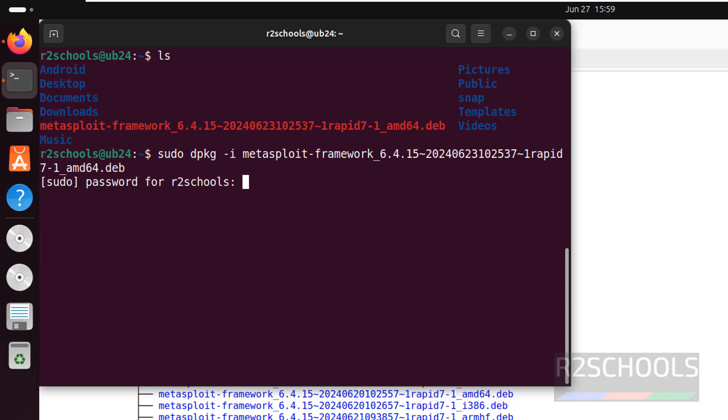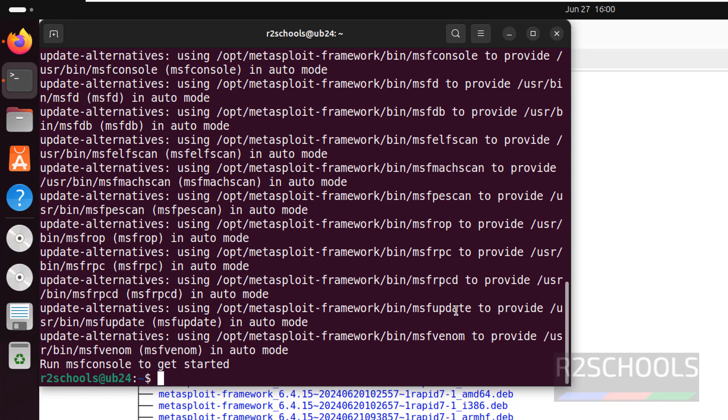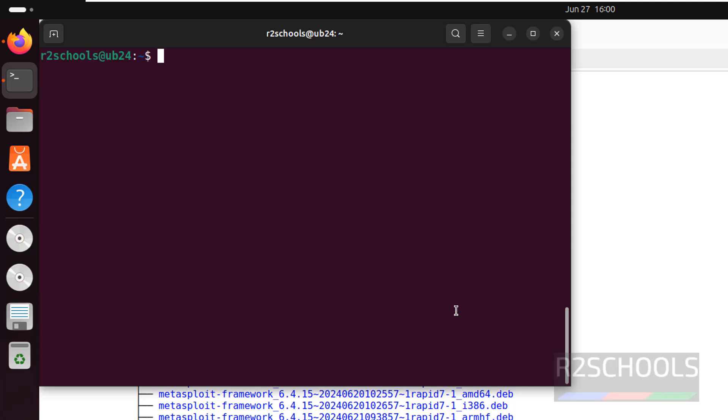Provide the password of the sudo user. We have successfully installed. Let us verify. Control L to clear screen. Now open Metasploit Framework.